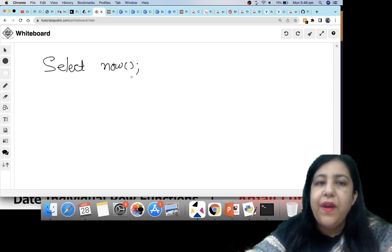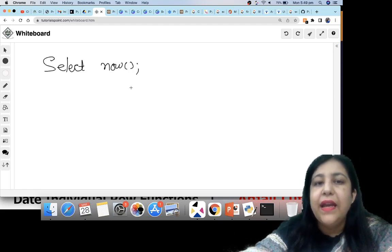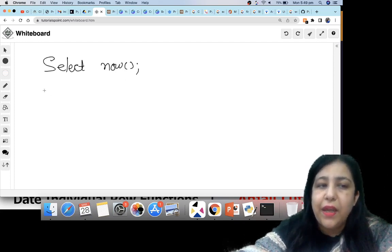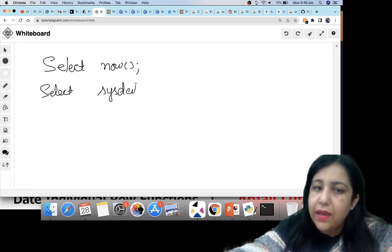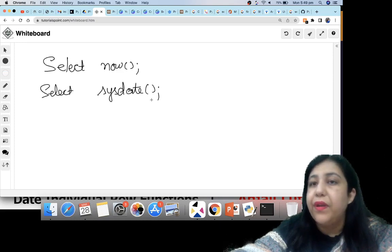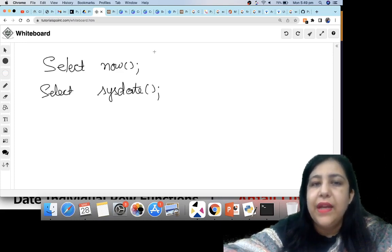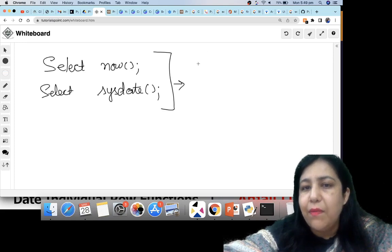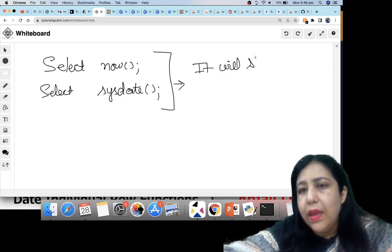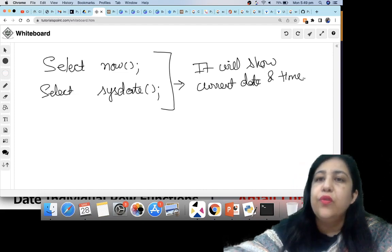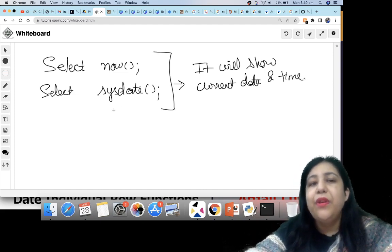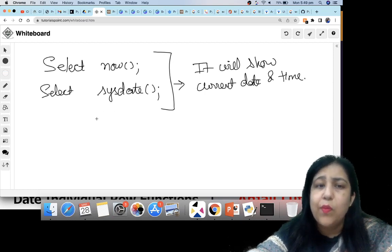If you write SELECT NOW(), it will show you the current date and time. It will show current date as well as time — both things together.